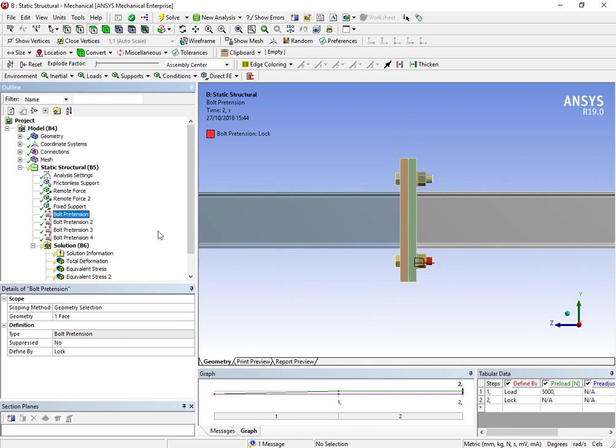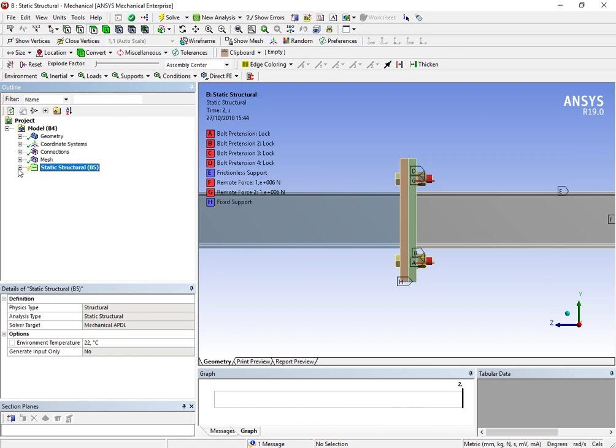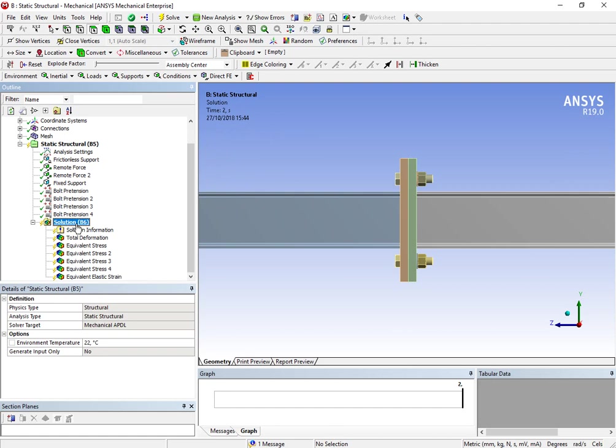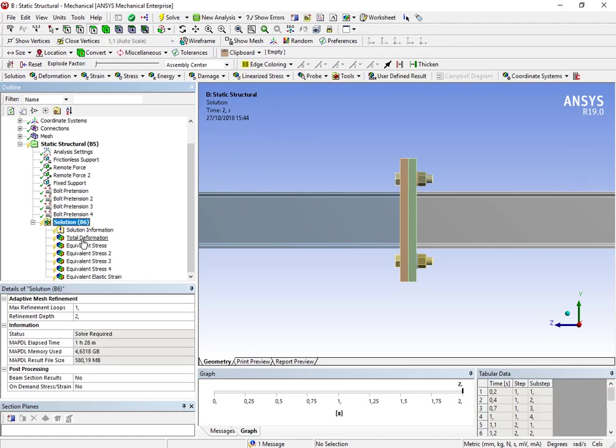Then, of course, I've applied some bolt pretension, which is very low. It's only 5 kN. But it is good for what I'm analyzing. And then, of course, we have our solution.